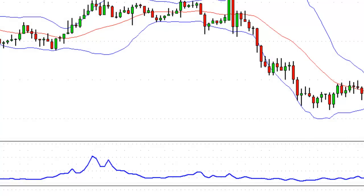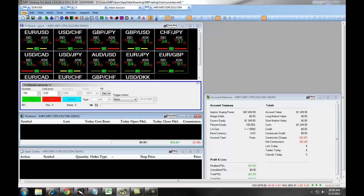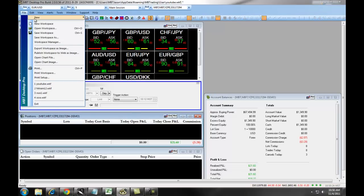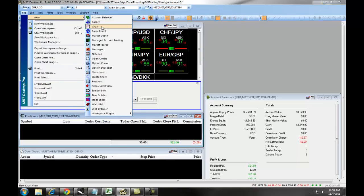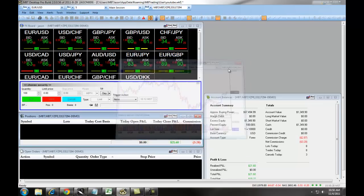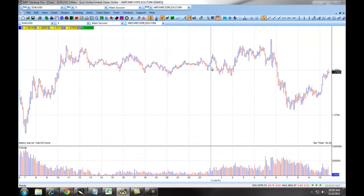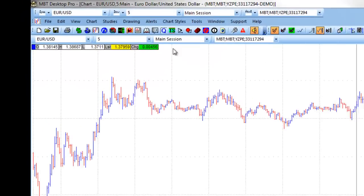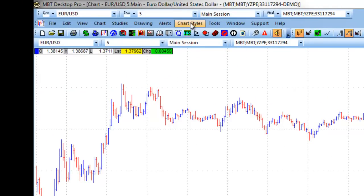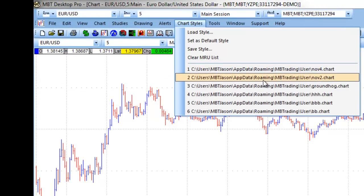Now, if for some reason you close out your chart, when you open a new chart and lock it onto the platform, all you need to do to bring back that specific chart style is click on Chart Styles at the top and choose one of the recent styles that you have charted.